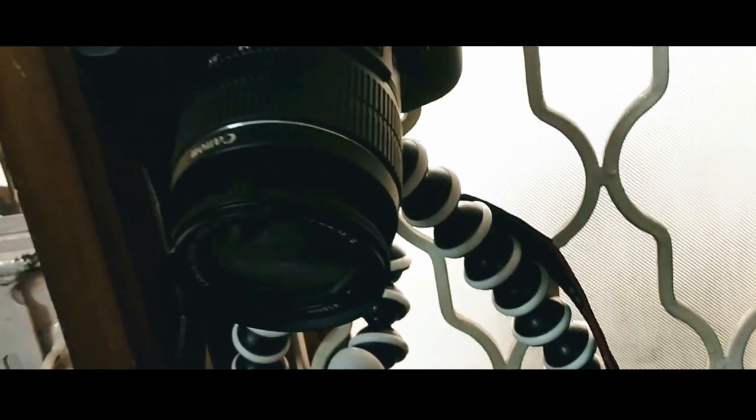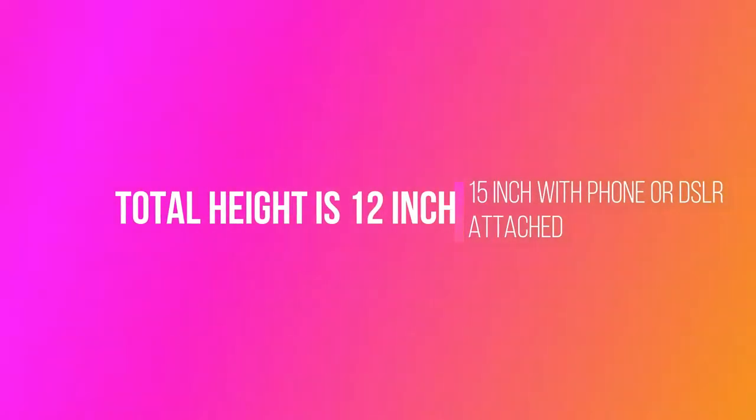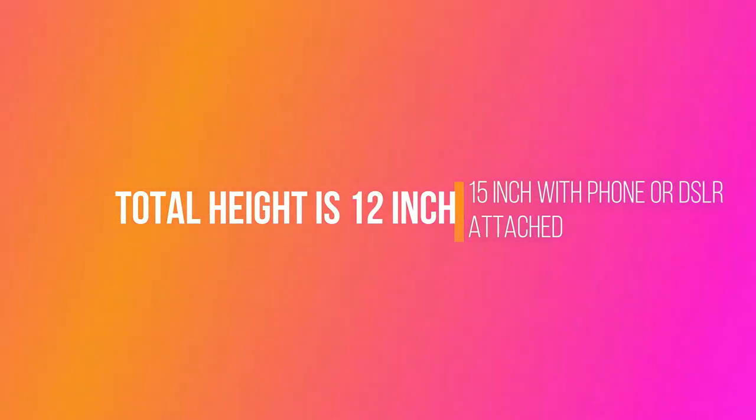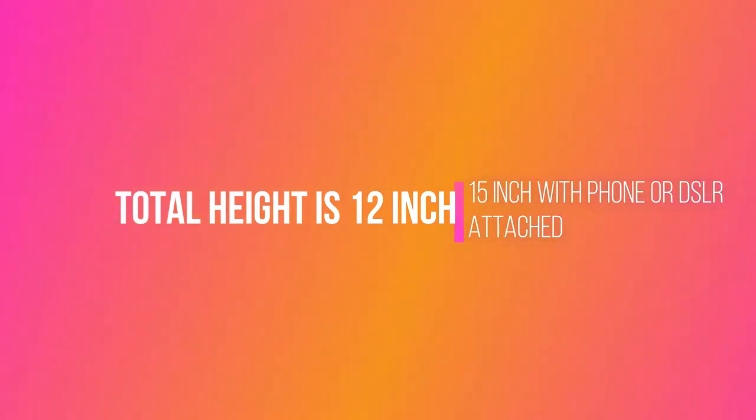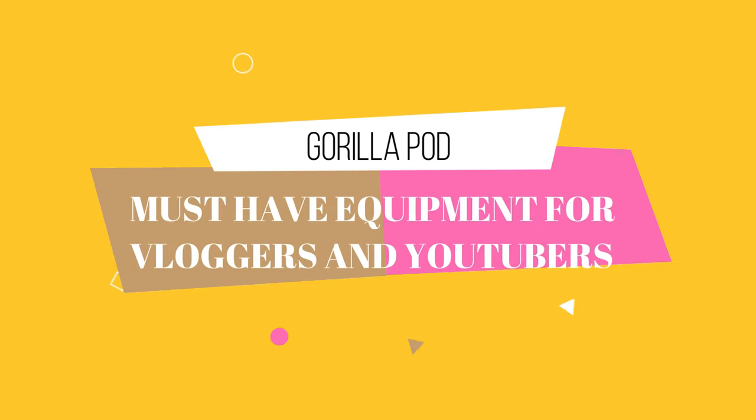The total height of this pod vertically is 12 inches, and if you attach a phone or DSLR on it, it will reach approximately up to 15 inches of height from the ground level. So guys, this is a must-have equipment for all those vloggers and yes, YouTubers also. Invest in this pod if your budget is very tight.